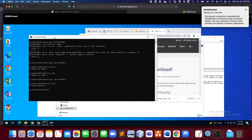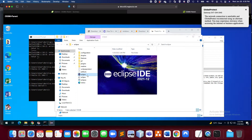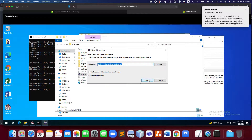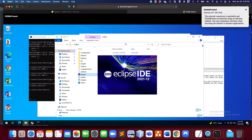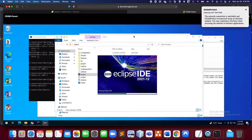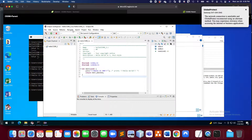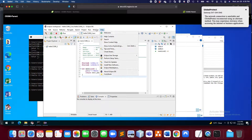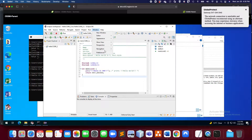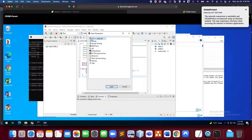We're going to start Eclipse and we can use the same workspace as before — this is not a problem. We can have a C and a C++ program in the same workspace. Make sure, for those who've used Eclipse for Java or other programming languages, that you're in the right perspective. If not, go to Window > Perspective > Open Perspective > Other.